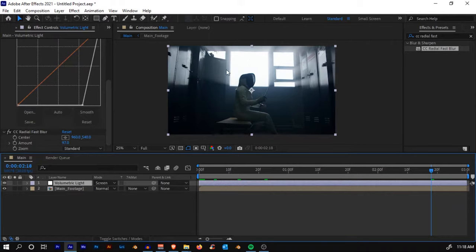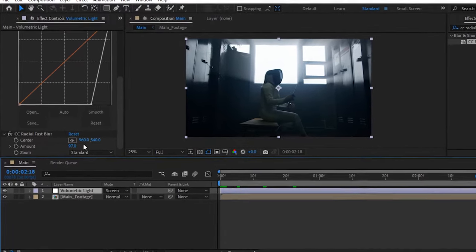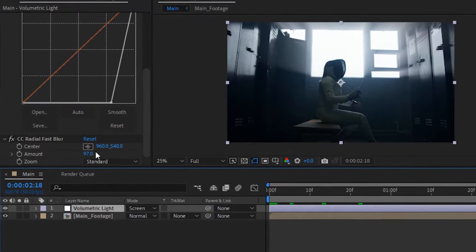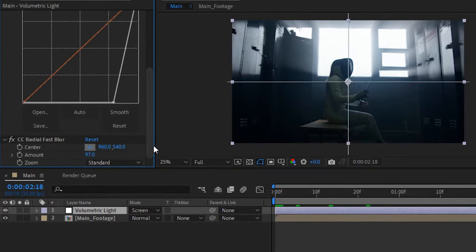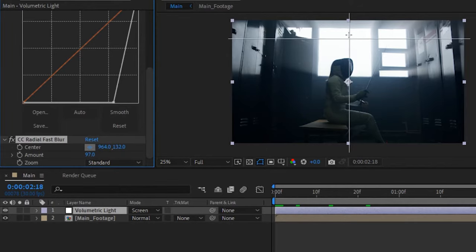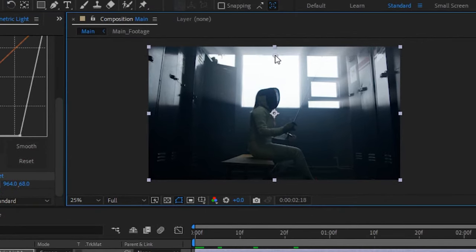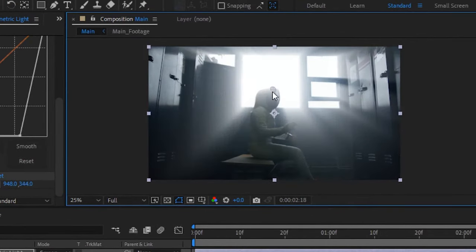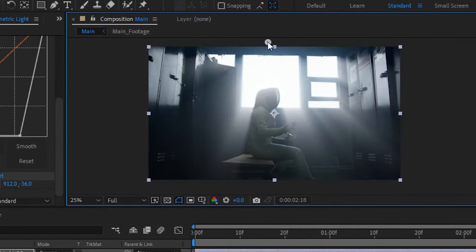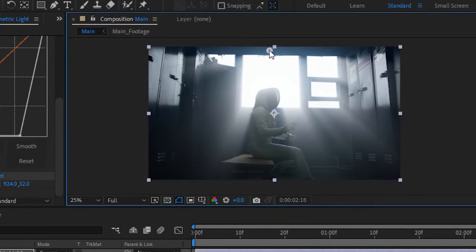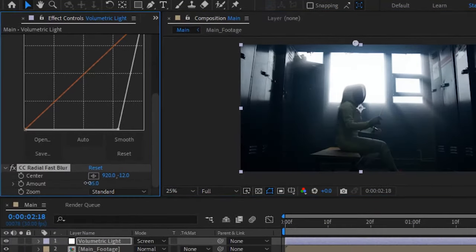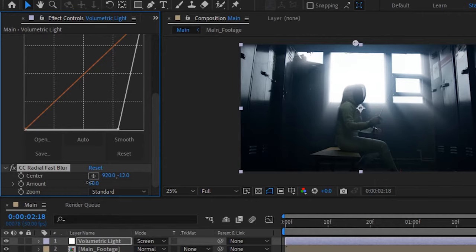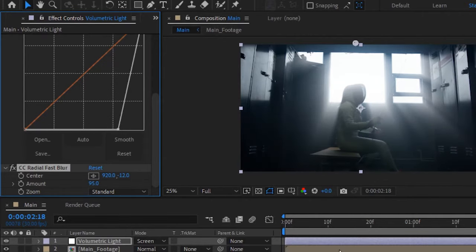But we need to change the direction of the light. How do we do that? You'll see the center in the effect. Just click on this dot and let's position it here. Now you can adjust the position according to your liking. I'm going to keep it here and decrease the amount to somewhere around here.